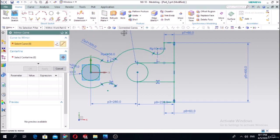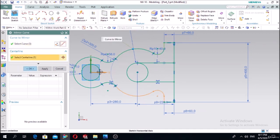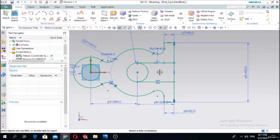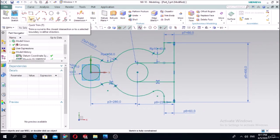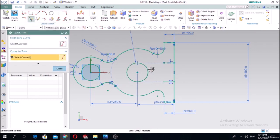Select the single curve - this one, this one, this one - along the center line. The curve is mirrored. The last step is to make quick trim; we don't need this part.